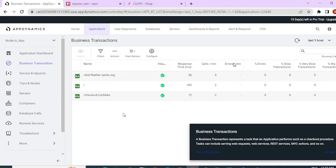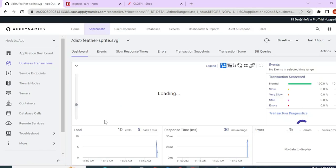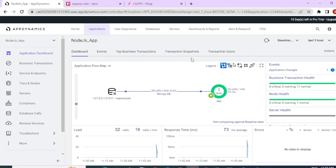So let me go ahead and check my business transaction health. My transactions are captured here and even the call graphs are captured. This is how you install a Node app agent in AppDynamics.